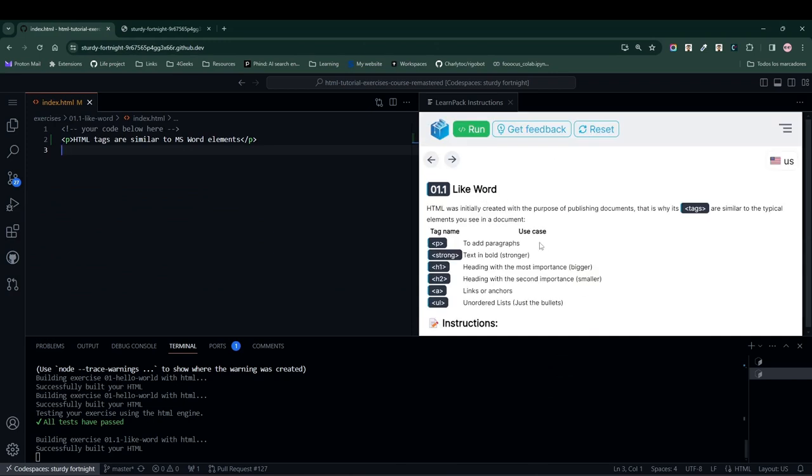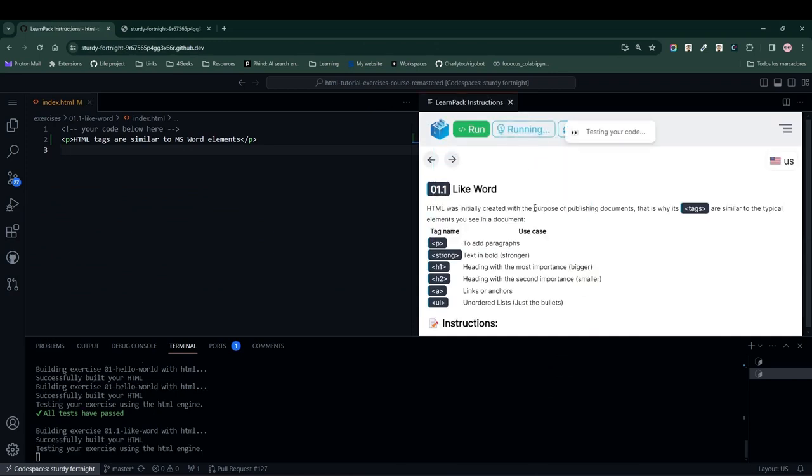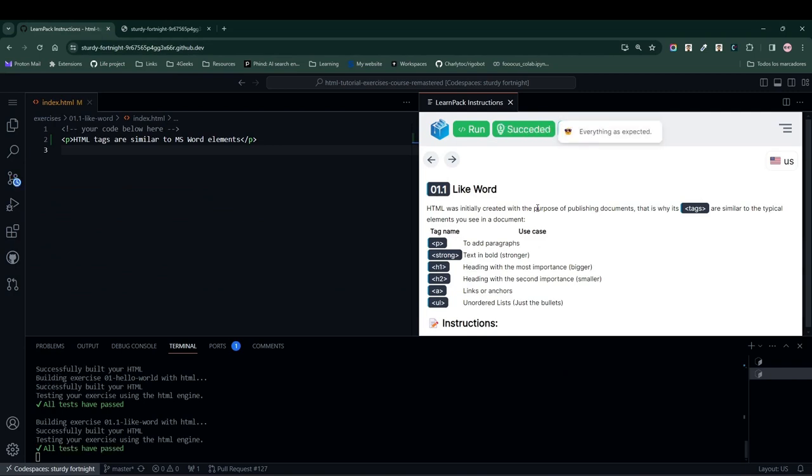Let's press the Run Test button to check how our code performs. And as expected, everything is working fine. Great job. Let's move on to the next exercise. See you soon.